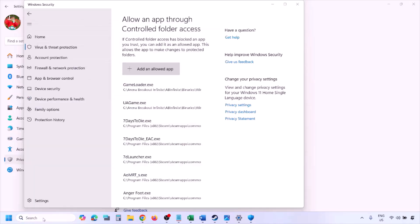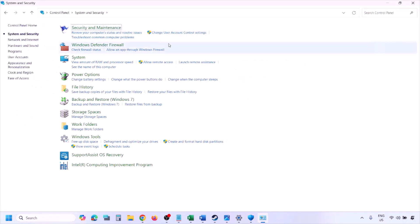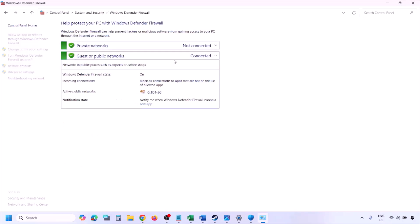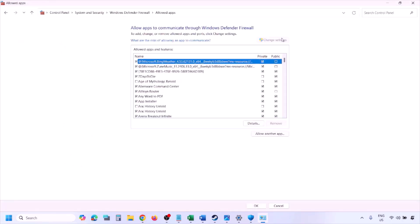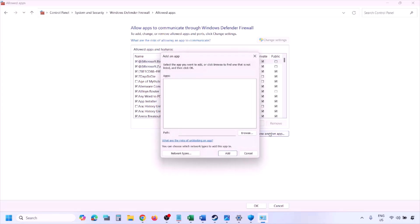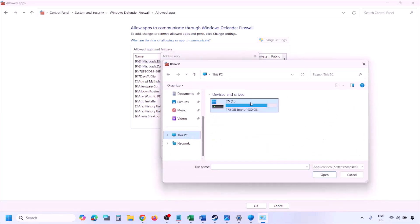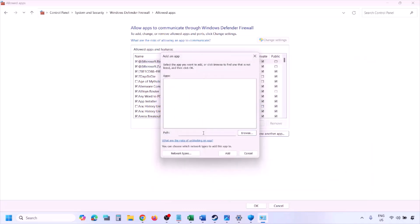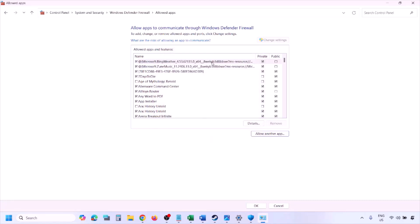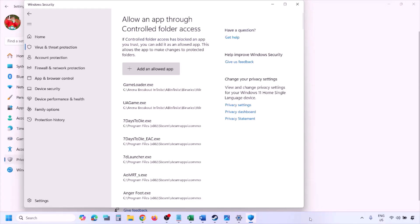For the Firewall, type Control Panel in the Windows search box, go to System and Security, then Windows Defender Firewall. Click Allow an App or Feature through Windows Defender Firewall, click Change Settings, then Allow Another App. Click Browse, navigate to the game installation folder, select the game exe file, click Open, then click Add. Once the game is added to the firewall, click OK and launch the game.